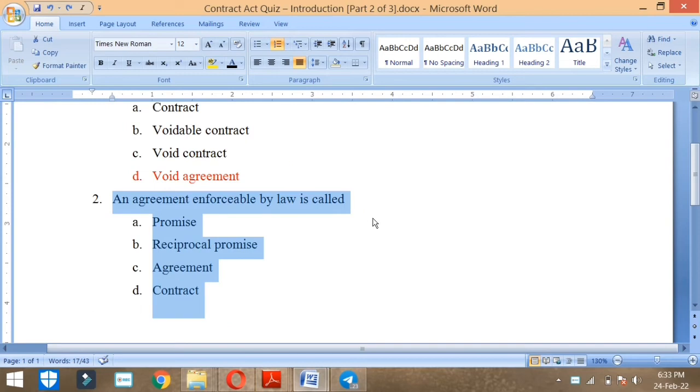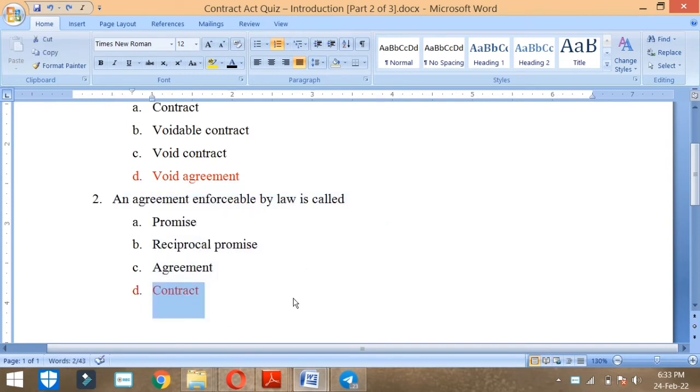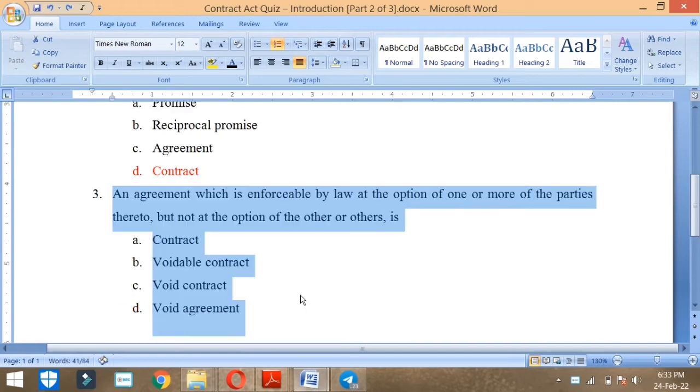An agreement enforceable by law is called contract. Next.